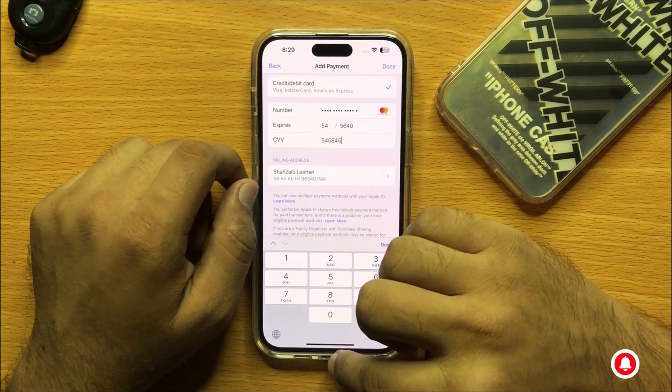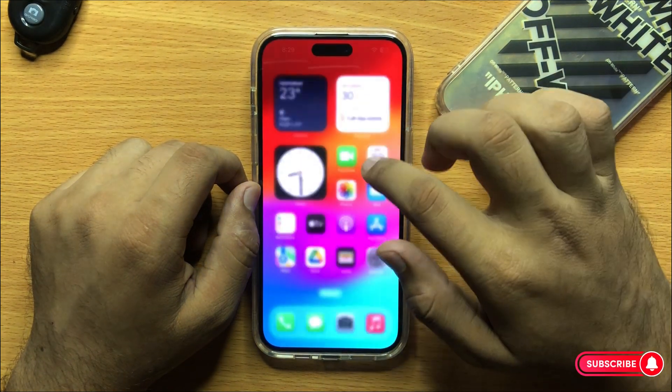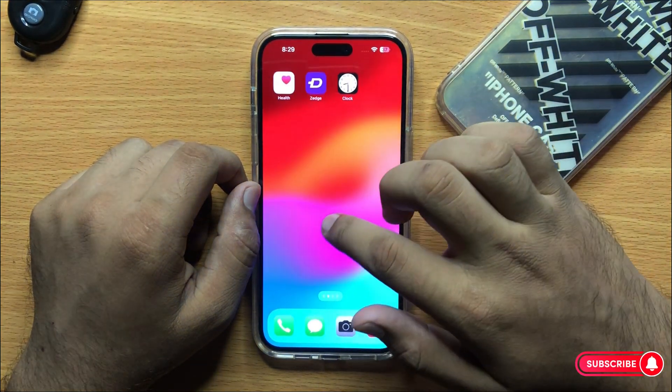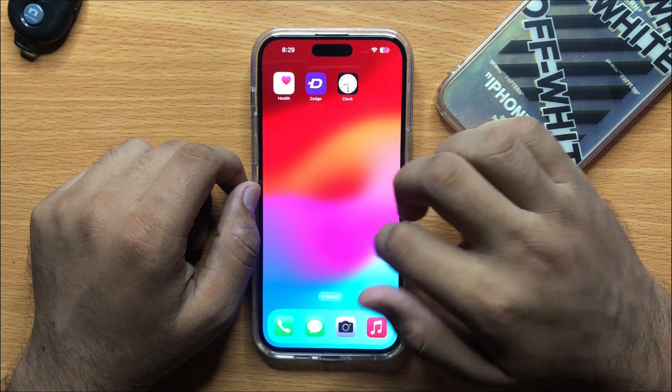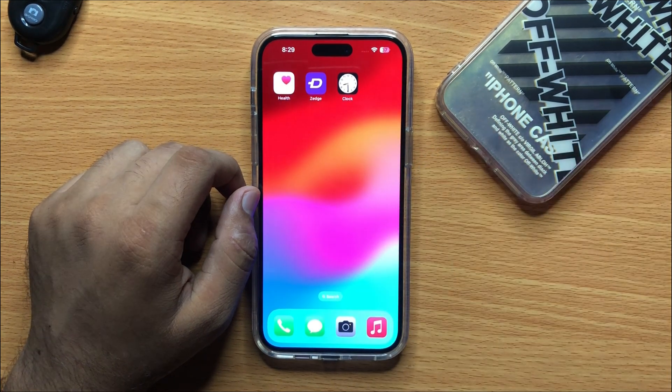After clicking Done, your credit card will be added to your payment method. I hope you liked the video, thanks for watching.